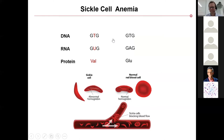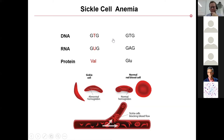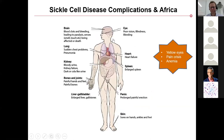Sickle cell disease is actually a group of blood disorders, with the most common one being sickle cell anemia, which is caused by a single nucleotide polymorphism. This causes normal red blood cells to become sickle-shaped, distorting their ability to transport oxygen around the body. It also results in these sickle-shaped cells clogging the blood vessels, which can lead to a range of symptoms and complications.